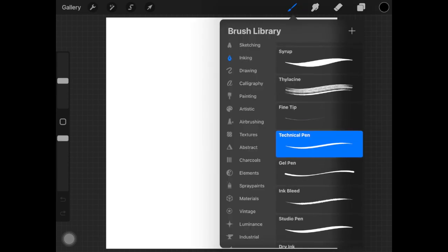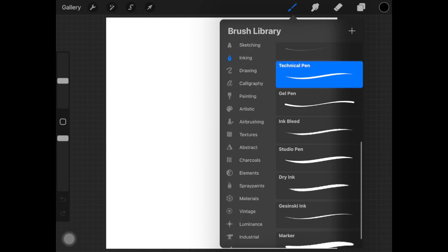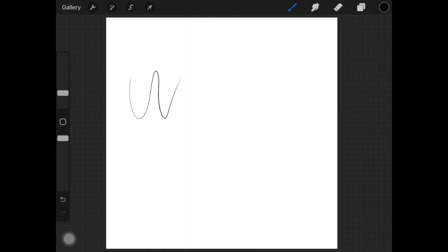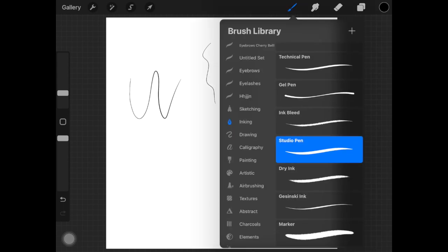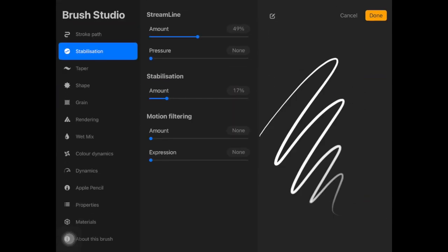Let's just say I am using technical pen, maybe studio pen. The important setting that I'm talking about is stabilization for the brush. Here we have this little setting called stabilization. Now here we have two settings that you might want to play around with: one is streamline and one is stabilization.